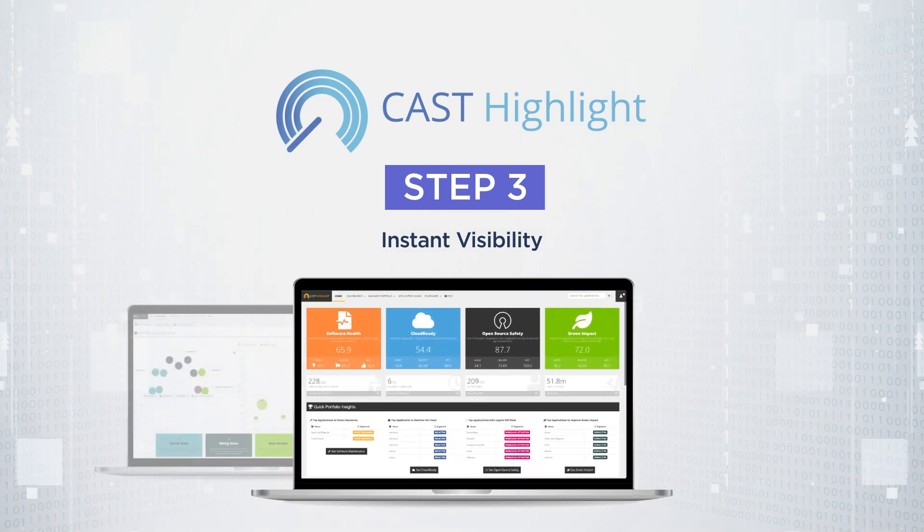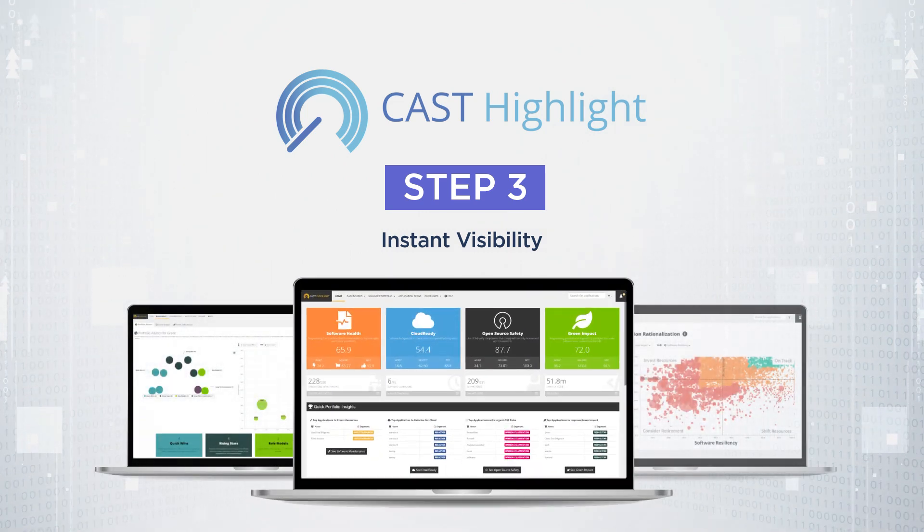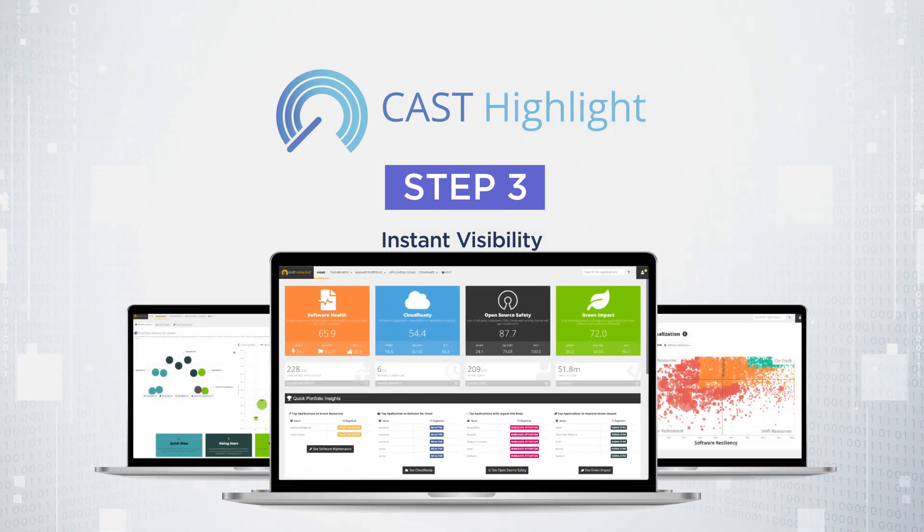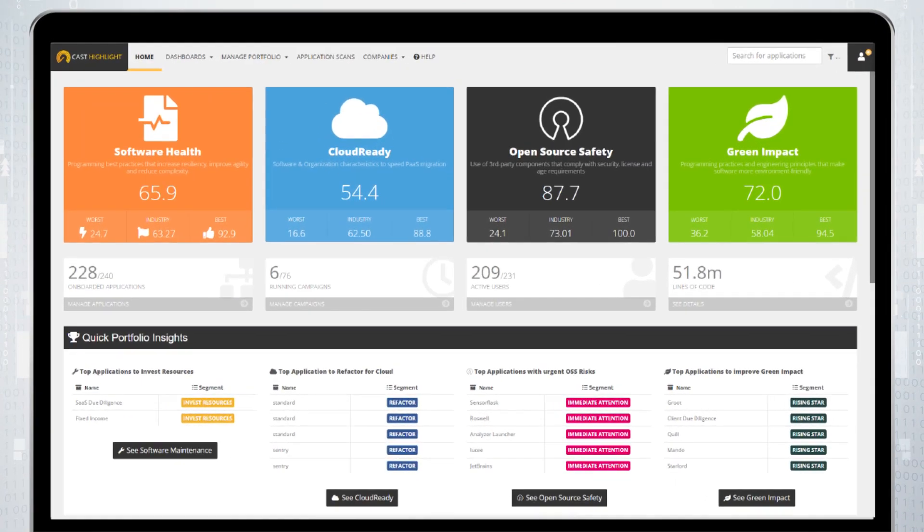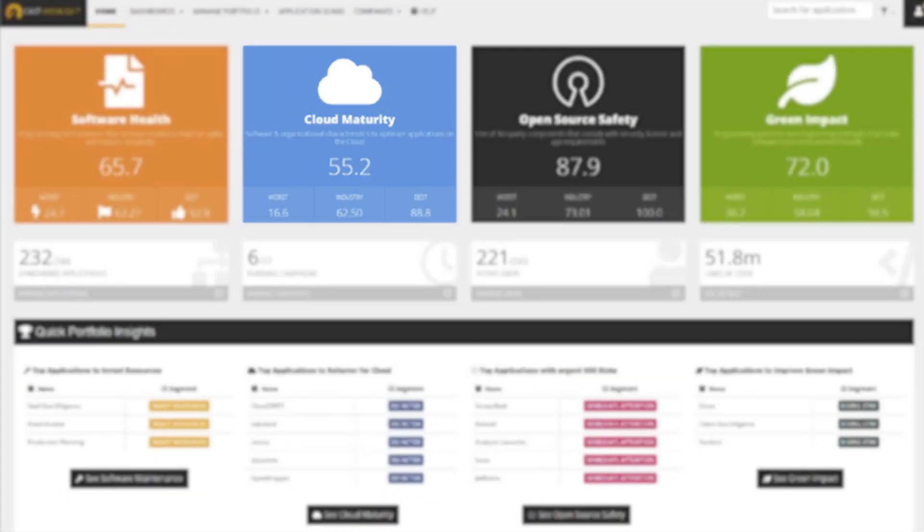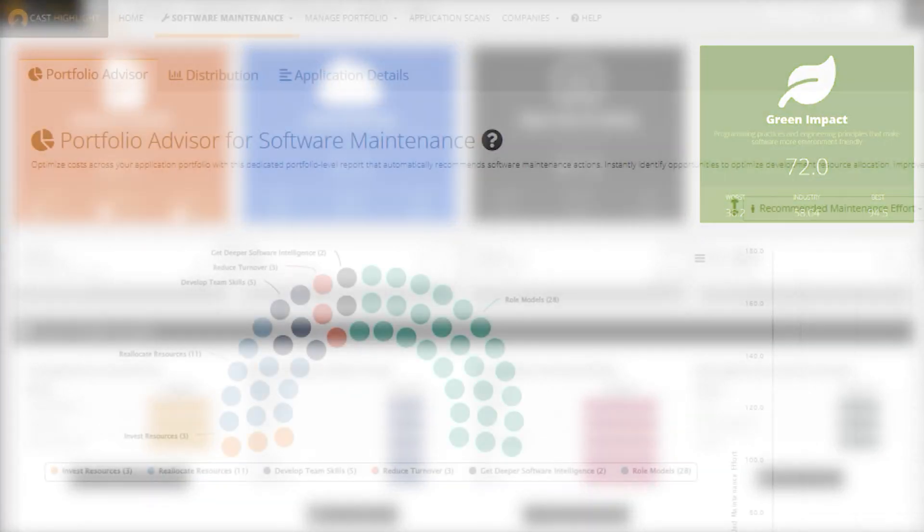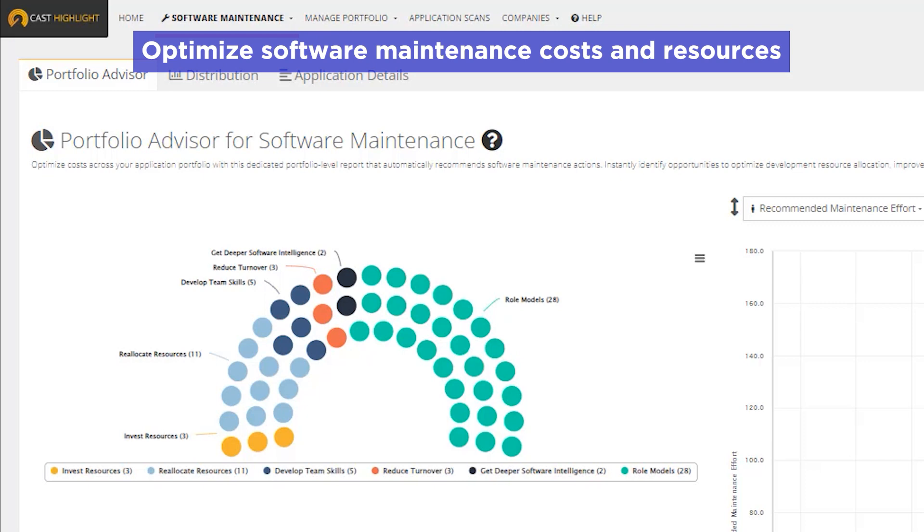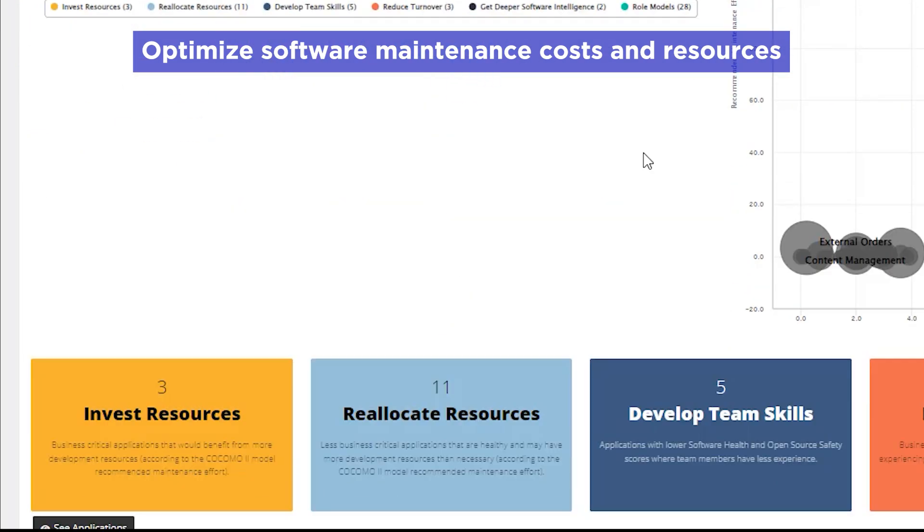All source code is scanned locally and never leaves the premises. You can see software health indicators such as resiliency and technical debt. Also understand cloud maturity, composition, and how to improve green impact.